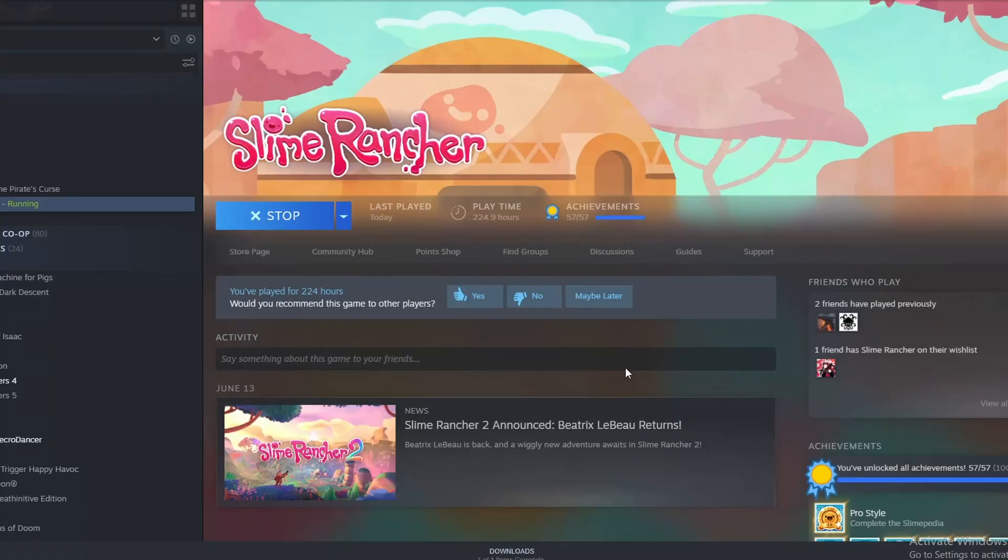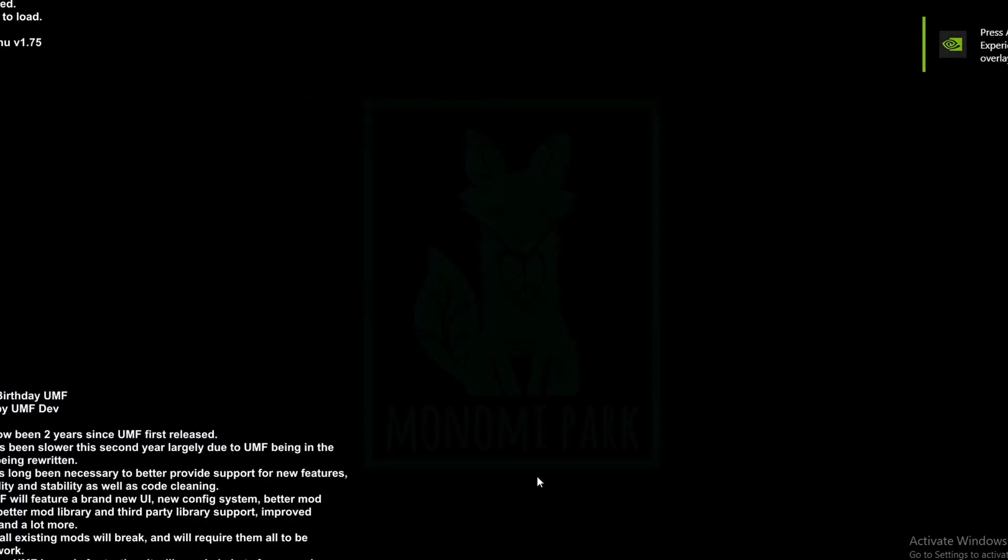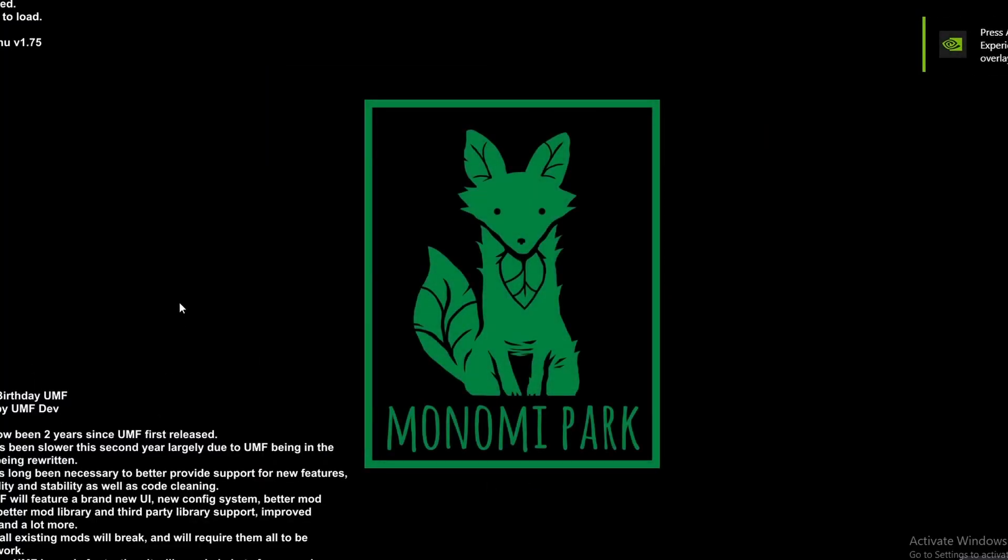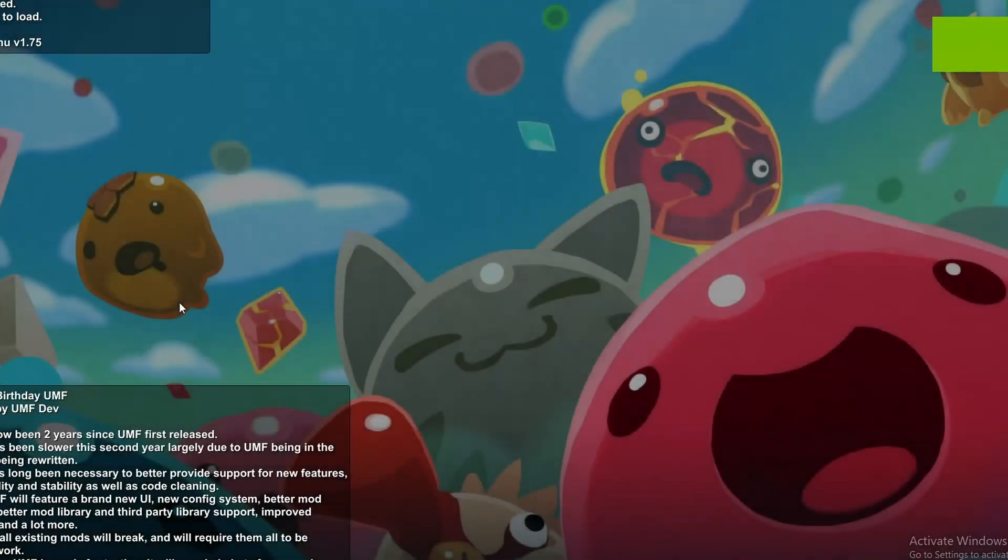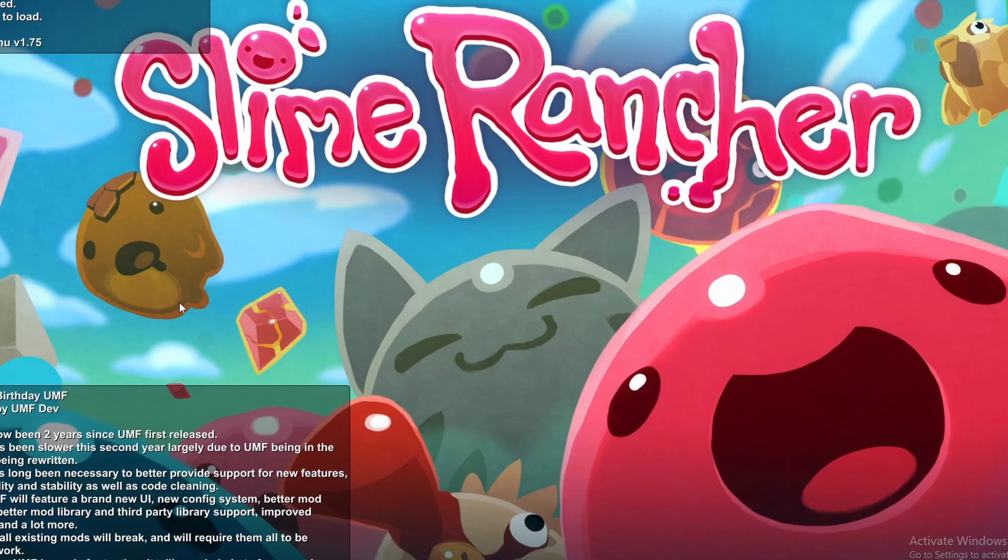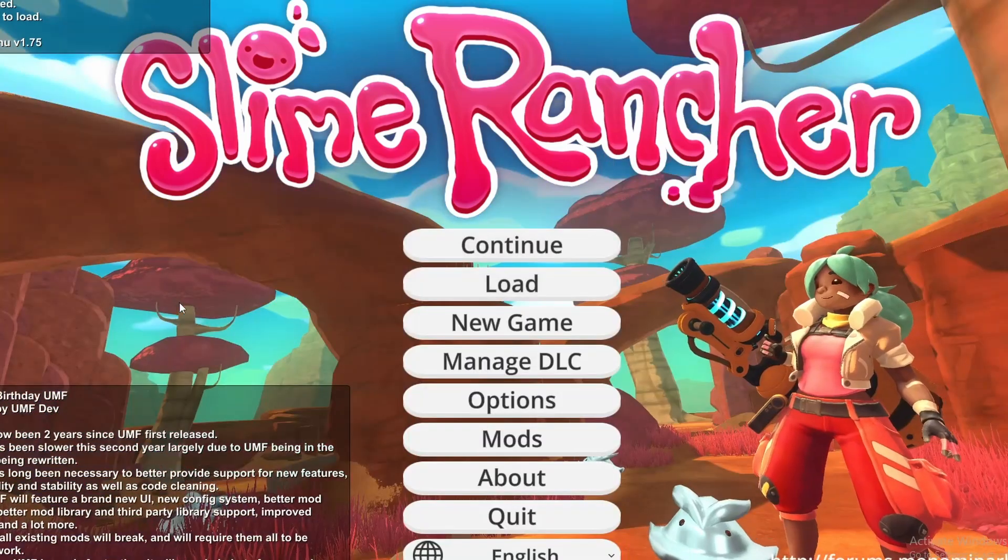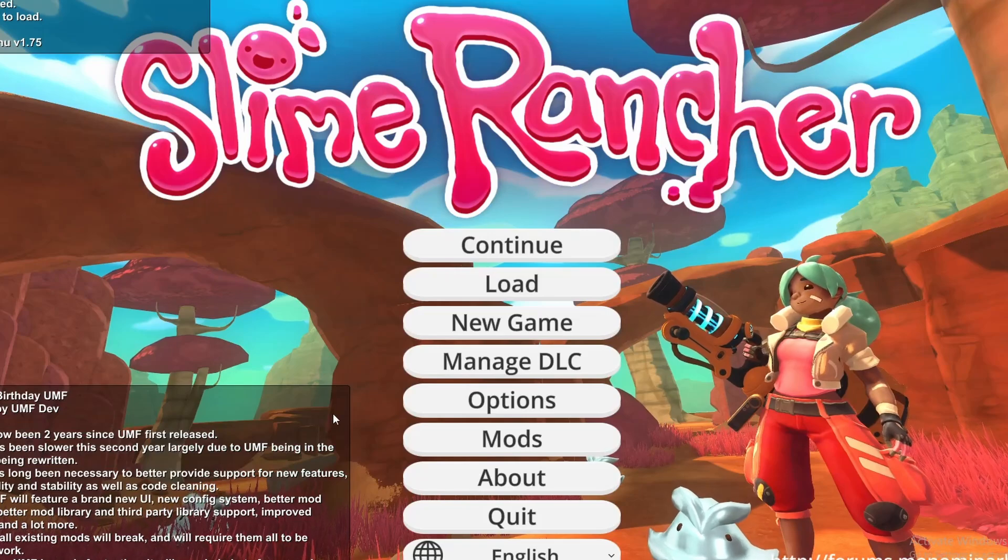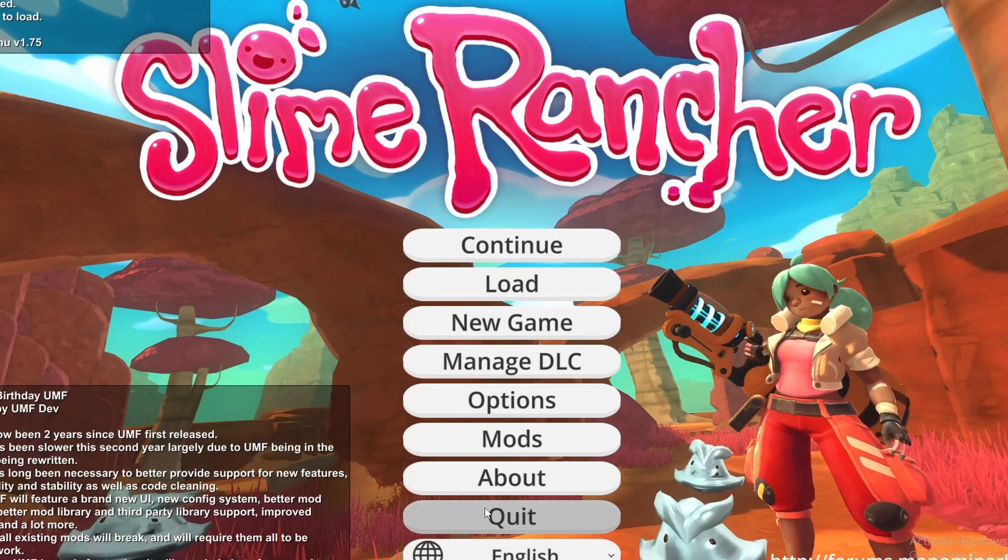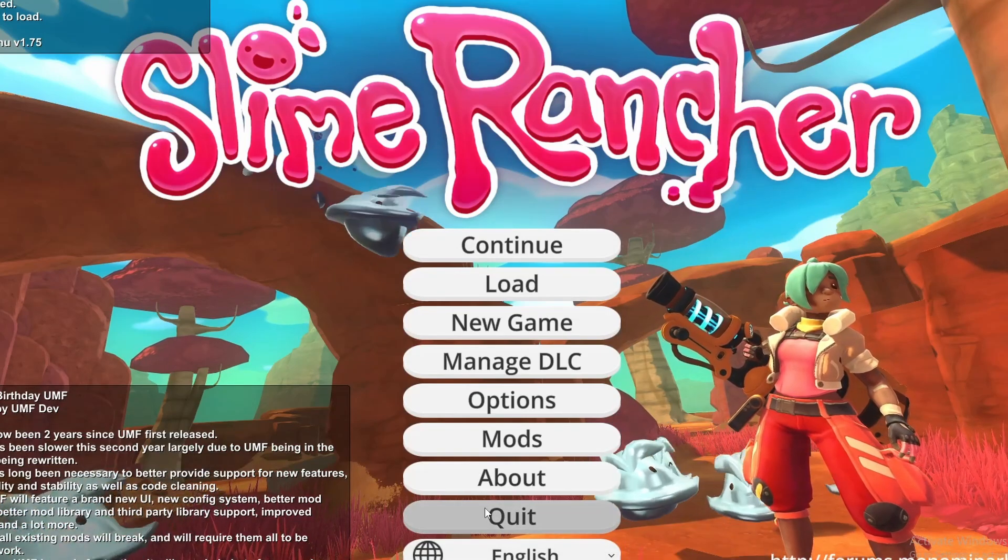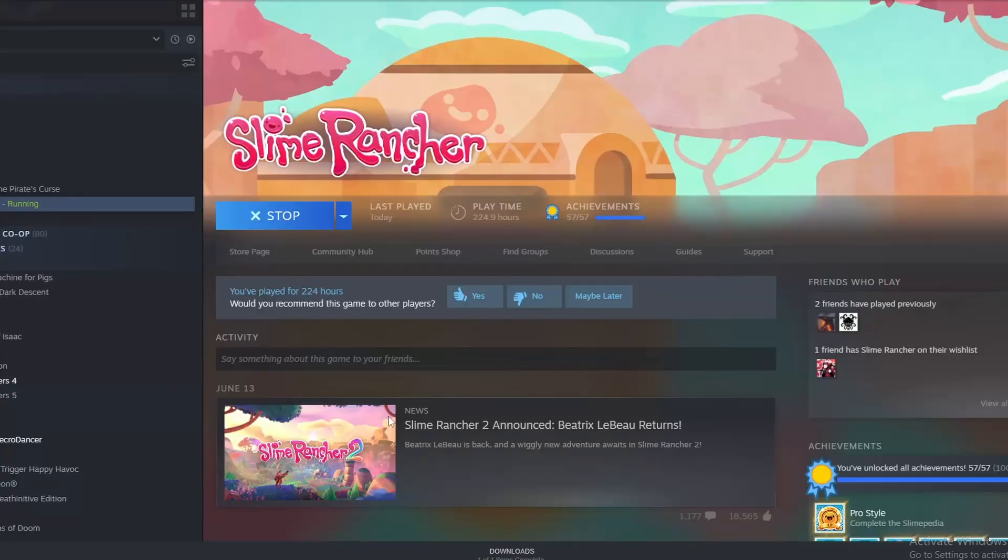When you boot up Slime Rancher, you will see a little popup on the screen of all the information of the UMod Framework. Don't worry though, it will not interfere with your game. Just click on Close and the mod should be properly installed. The Slime Rancher loader as well as the UMod Framework is completely compatible. You won't face any sort of errors or complications.